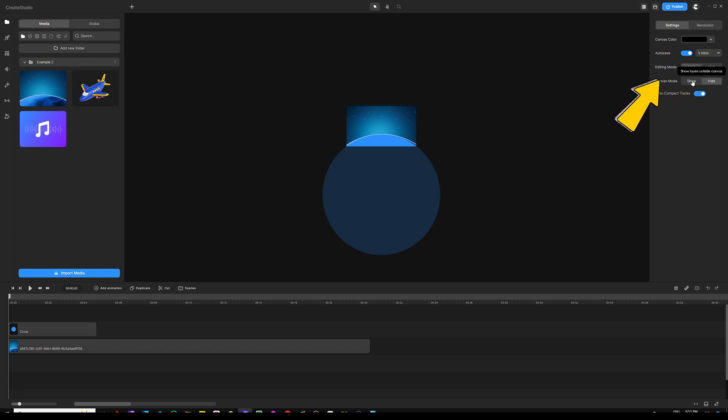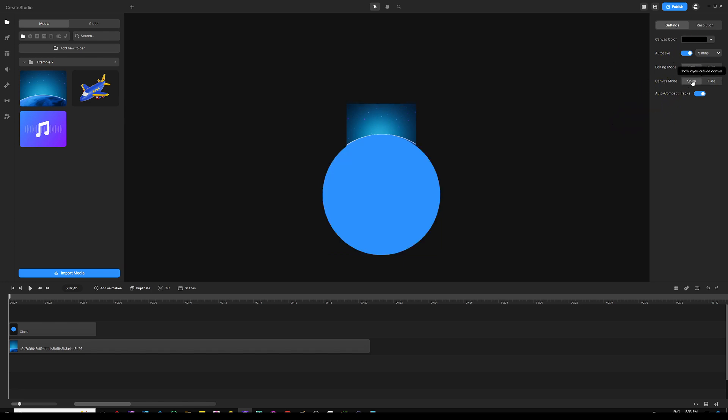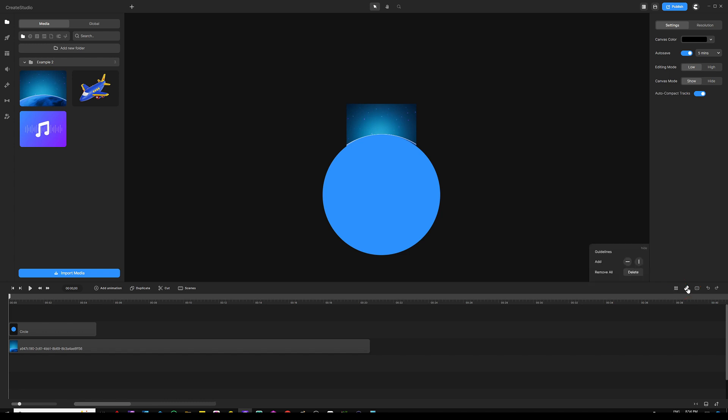Go to the right panel, click on the canvas mode to show what's outside the canvas. If you want to add some guidelines to help you with the center of this circle, you can simply click on the ruler icon on the top right of the timeline.